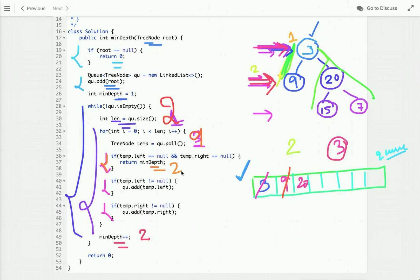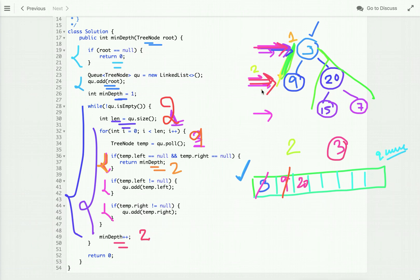We have found the shortest path from the root node down to the nearest leaf node and return minDepth. If a node is not a leaf node, we check if its left and right children are not null and enqueue them. We then pick the next node at this level and repeat until the first leaf node is found.